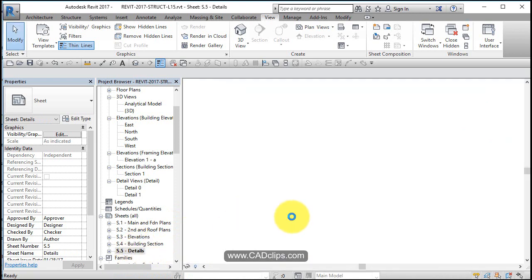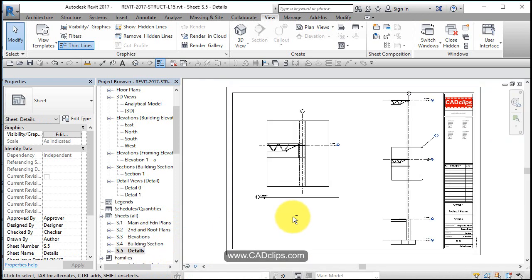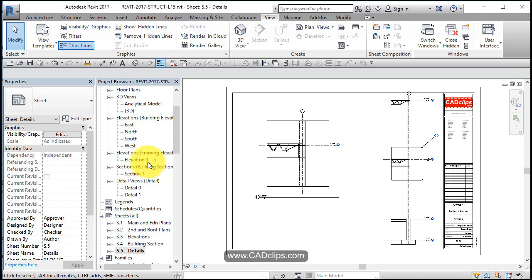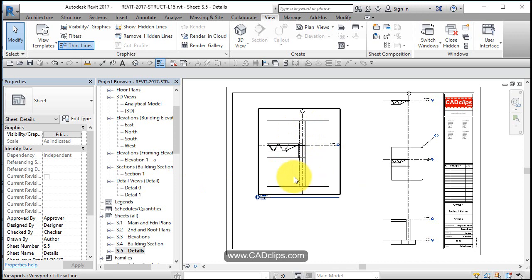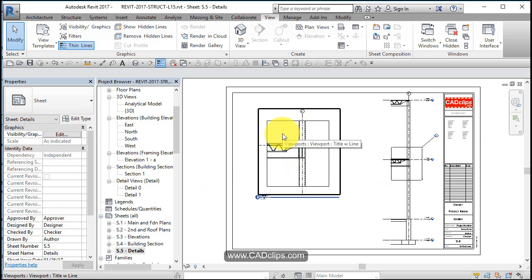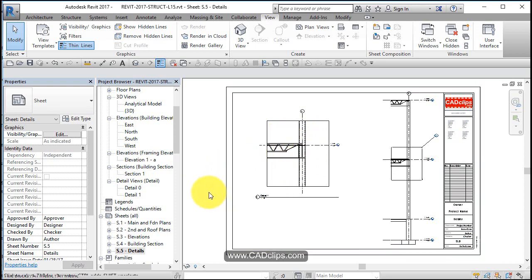Now from here we could go in and create some drafting views and some views with some text and notes and all kinds of stuff. We can add detail components by going into these views and then adding detail components to our structural project by bringing those in. And the last thing I want to do in this lesson is just to create a couple of 3D views and we'll make a new sheet and put some 3D views on there.